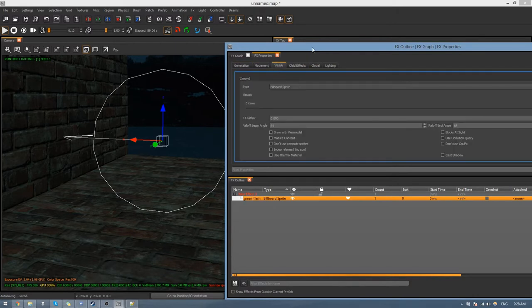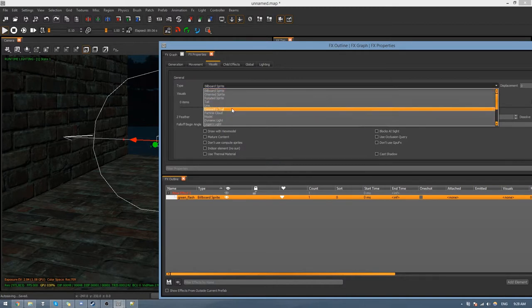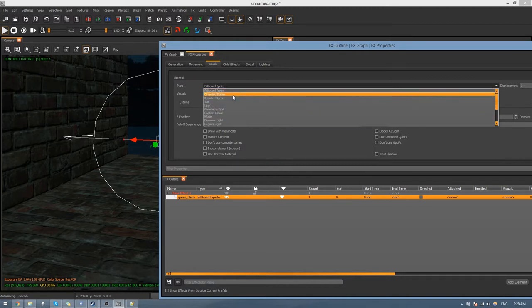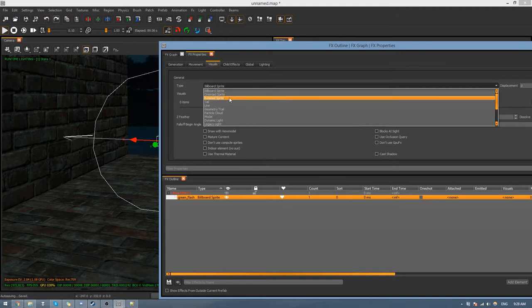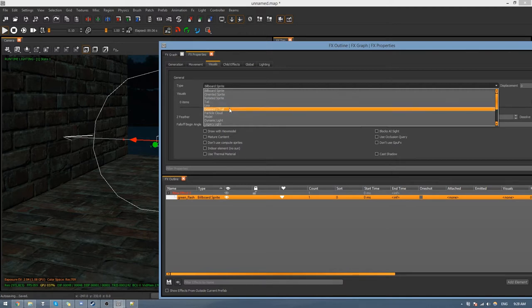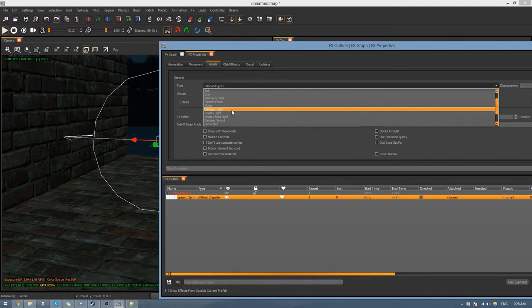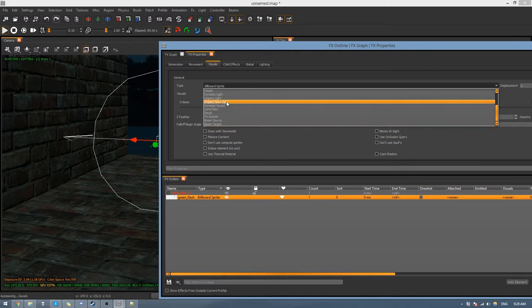Under Visuals you'll see the type is Billboard Sprite, which means no matter what rotation you're looking at, the effect will be facing you. Clicking down here shows other effect types: Oriented Sprite means you can only see it from one angle, Rotated Sprite means you can rotate it. Model renders a model, and Dynamic Light is what we'll be doing later on.